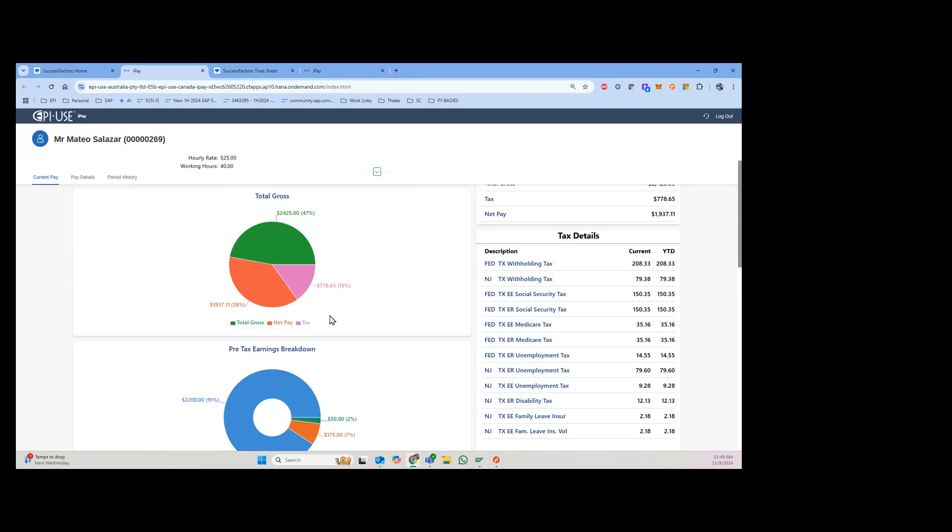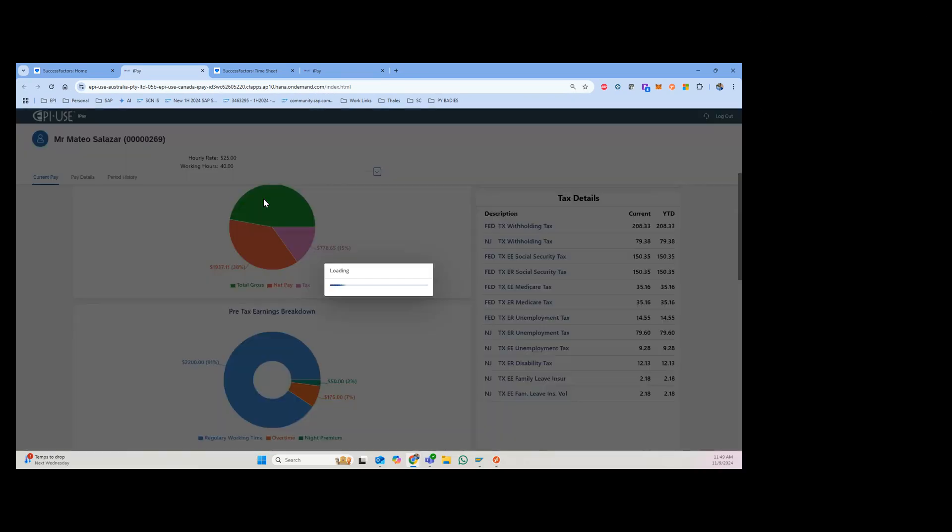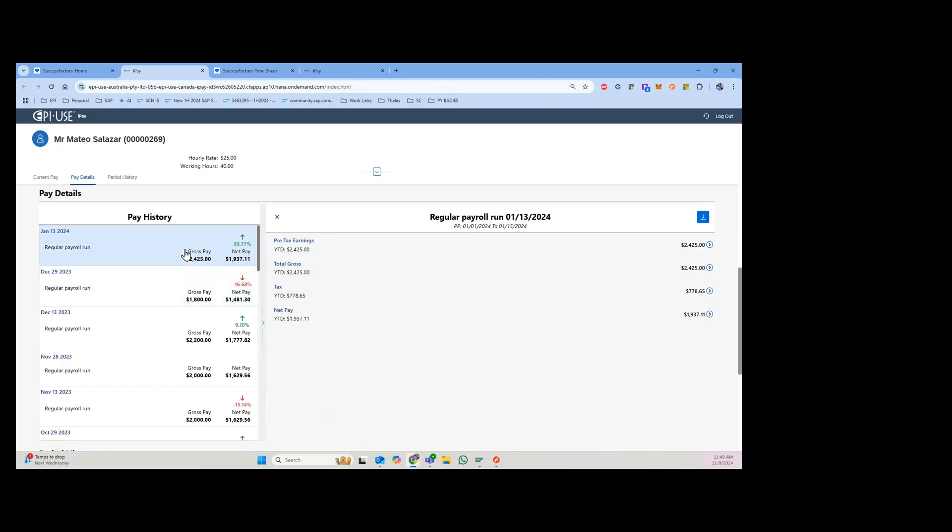Pre-tax earning breakdown - you can click into it. As you click into it, you'll see the full list of pay history here on the left side, but then for this specific period you'll see the amounts here.